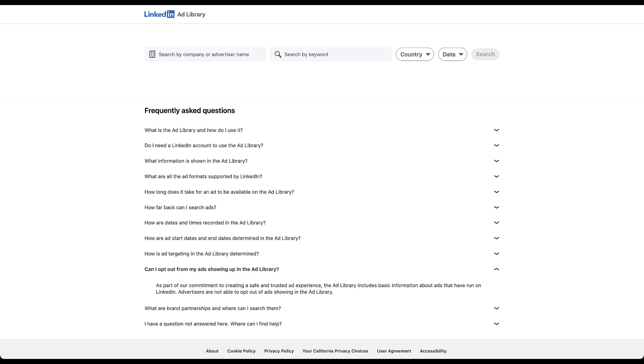The last piece I think that somebody might have a question about is, can I opt out of my ads showing in the ads library? And as they say, as a part of the commitment to creating a safe and trusted ad experience, no, you cannot opt out of having your ads in the ad library. If you're going to have your ads run on LinkedIn, they're going to be a part of the ad library. It's just the way it is. But overall, I think that's a pretty low cost of doing business. So let's start to look at how we can use the library itself.